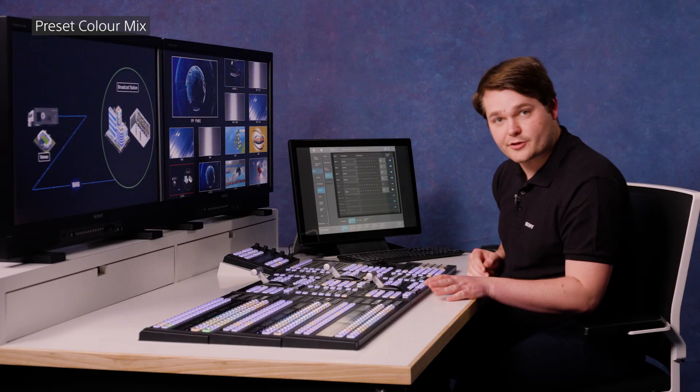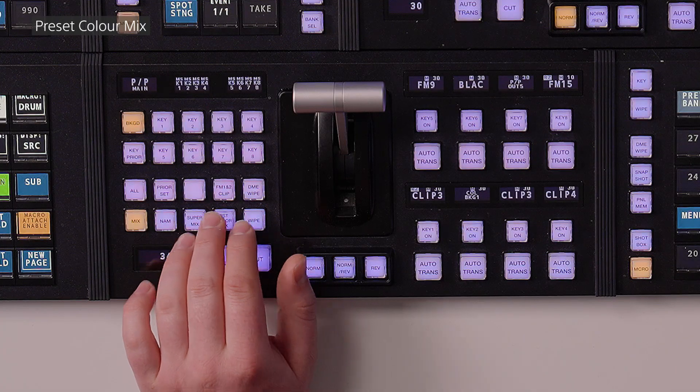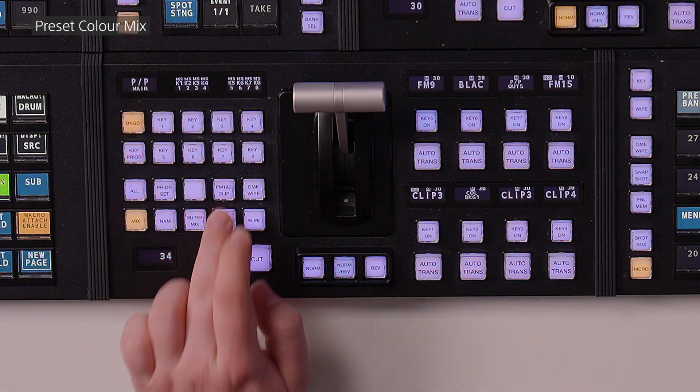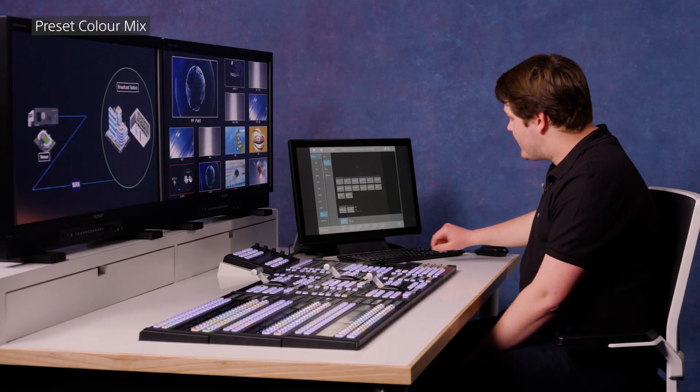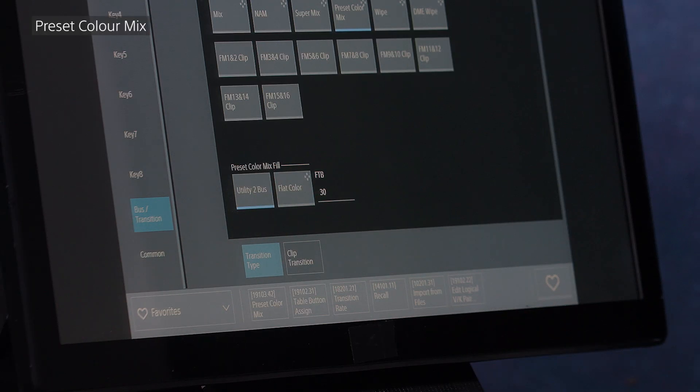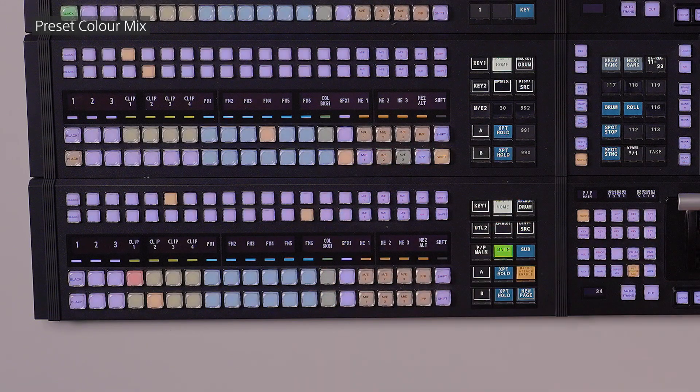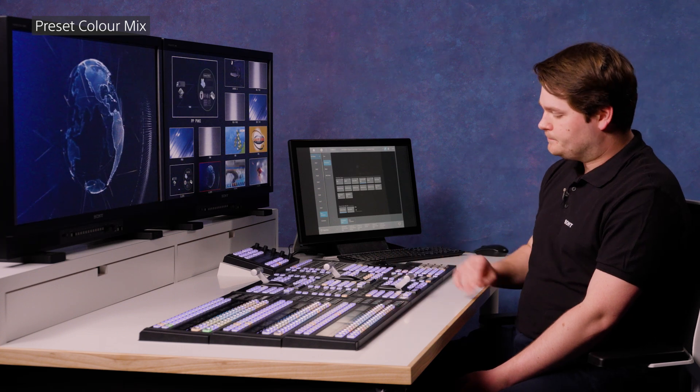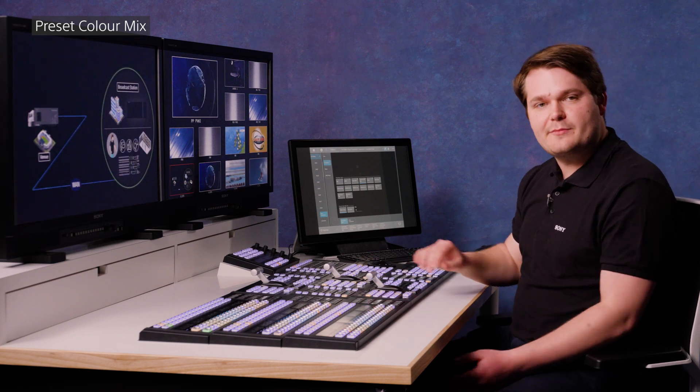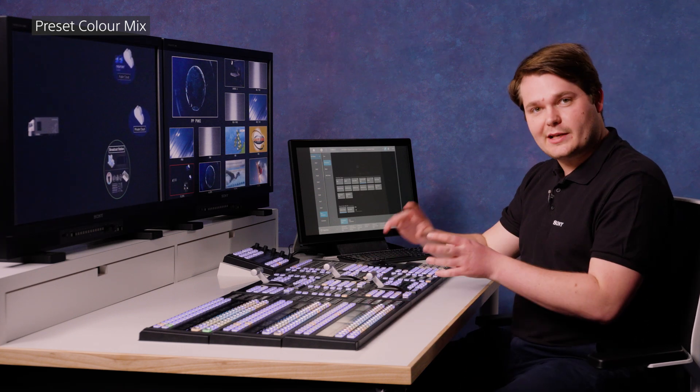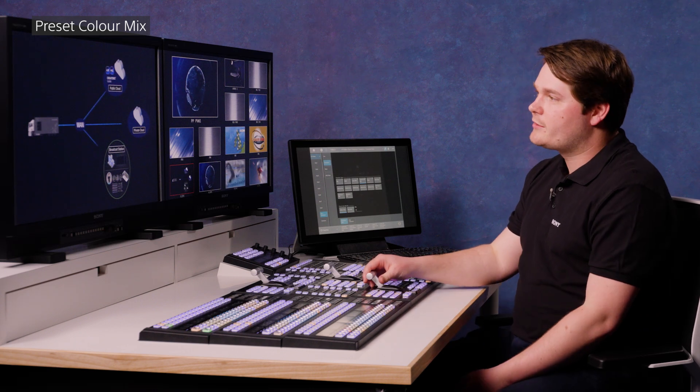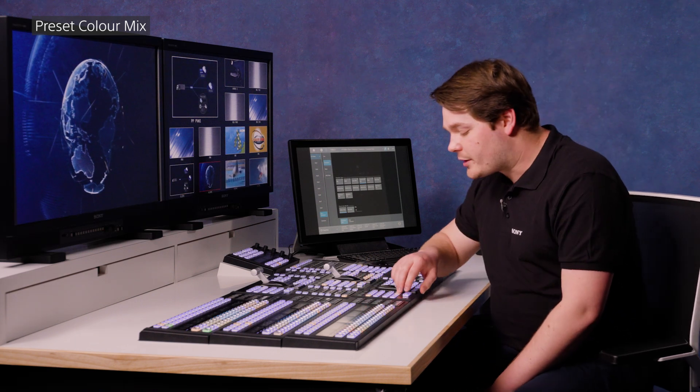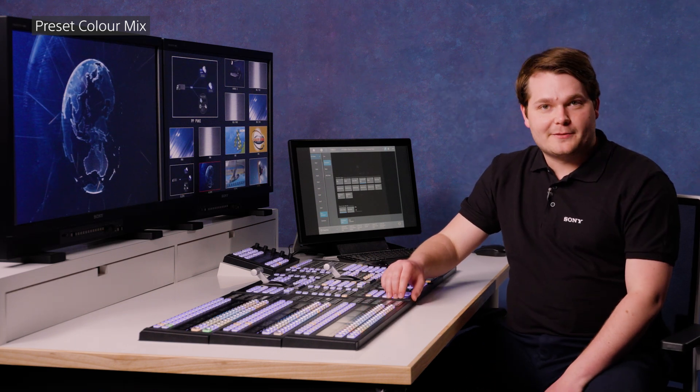A nice extra feature of preset color mix is the ability to use your utility 2 bus signal as the color or matte in the center. So if I switch to utility 2 bus and pop a logo on utility 2, this time when I execute the transition, we'll go through a logo. This is great if you've got a frame memory or clip with a little bit of a textured background or logo that you'd like to transition through. And that's how we can use preset color mix on the MLS.